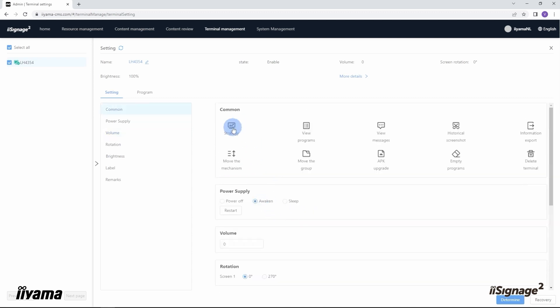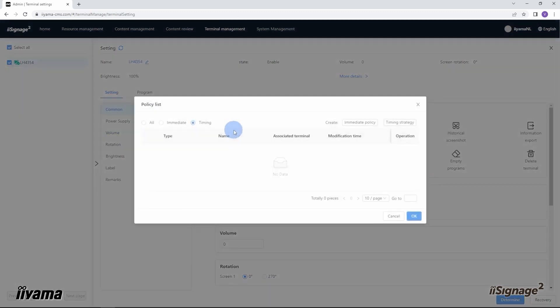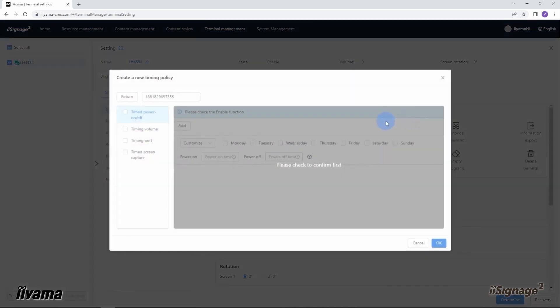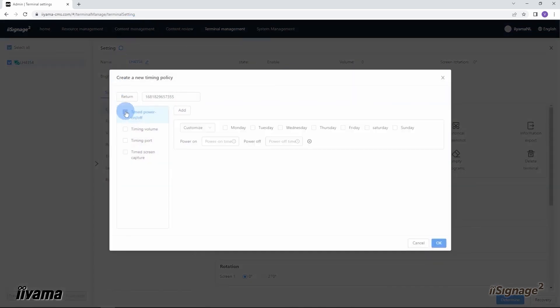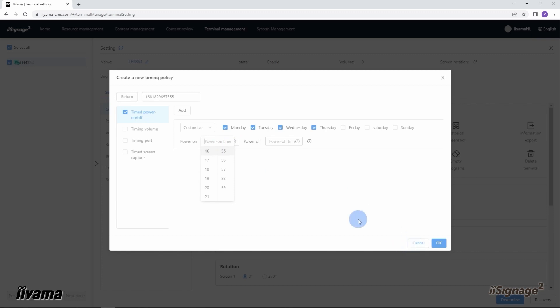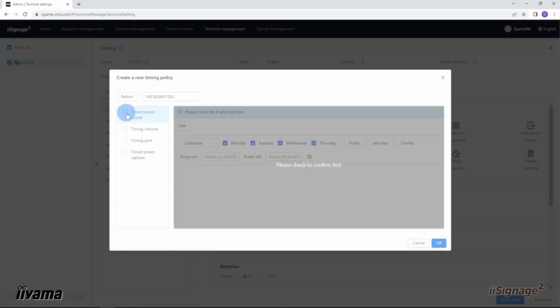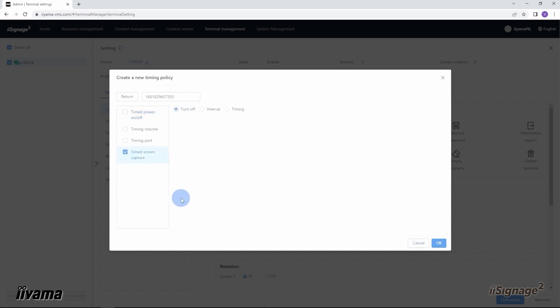From strategy menu, timing strategy, we can set up a scheduler for the screen, when it goes on and off, the particular days of the week, and the time. Timing screen capture function allows us to make snapshots every minute or hour, or at a specific time of the day.